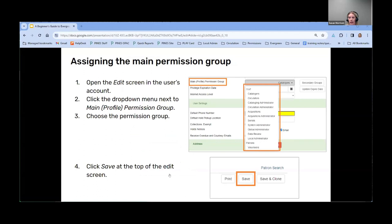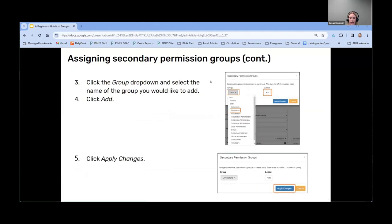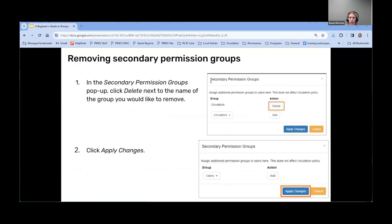To assign a group, you would choose the group in the Main Profile Permission Group field in the patron account edit and click Save. For secondary groups, the Secondary Groups button is on the same row as the main group. Once you open that pop-up, there is a dropdown for the groups and an action button to add. You can add as many groups as you want before clicking Apply Changes, and you would need to save the account as you normally would with a patron edit. To remove secondary groups, you click that same button and the action button will change to show Delete for any currently assigned groups.